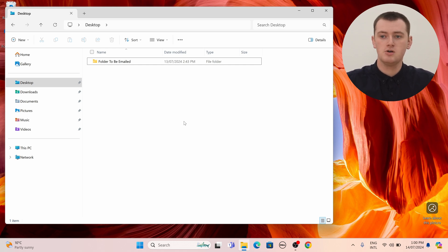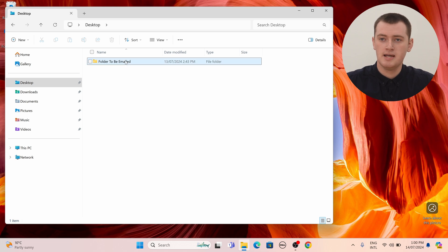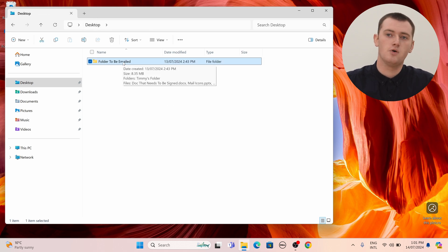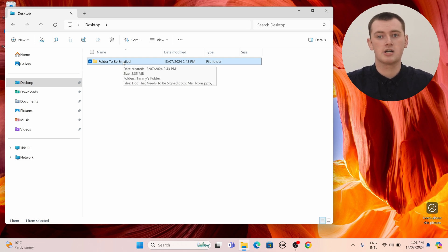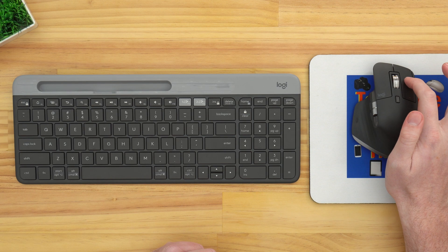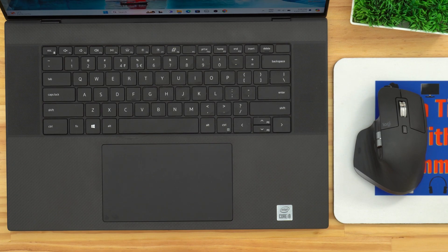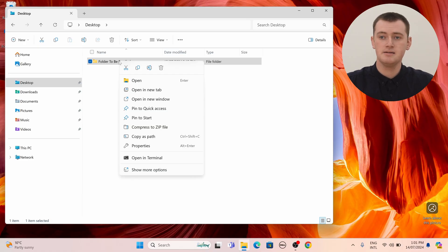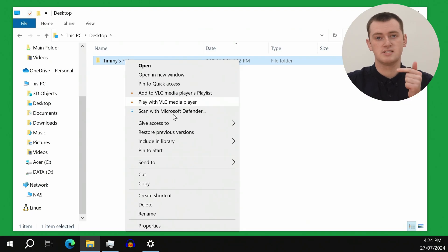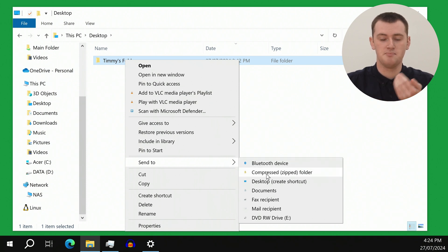If you're using a Windows computer, you'll just need to open up the File Explorer app. Then find the folder you want to send — Timmy has this folder here with files and even a folder inside it. You'll need to right-click on the folder, either with the right-click button on a mouse or a two-finger click on a trackpad. Then in the menu that appears, it's a little bit different depending on if you're using Windows 10 or Windows 11. On Windows 11, you'll come down and click 'Compress to zip file.' But if you're on Windows 10, you'll hover over 'Send to' and then click 'Compressed zipped folder.'